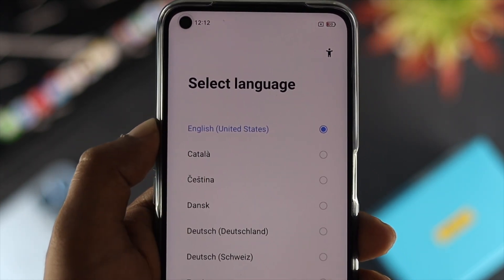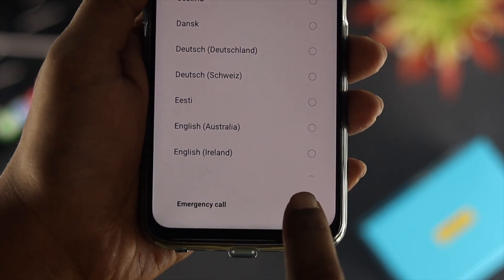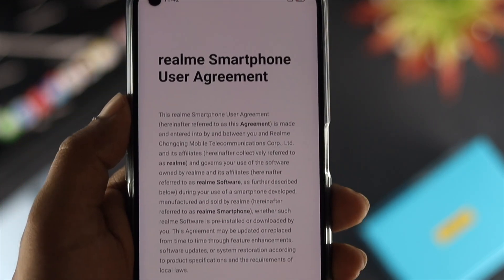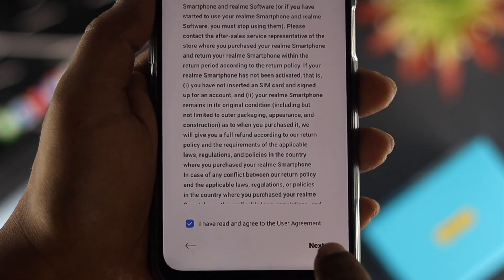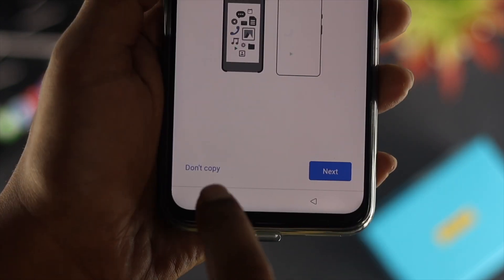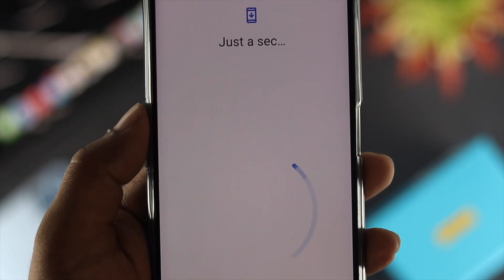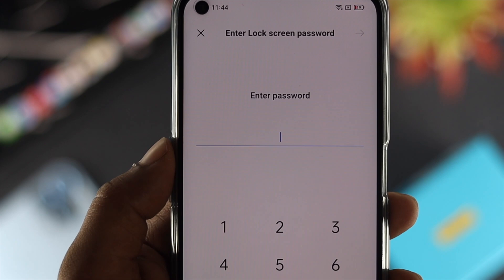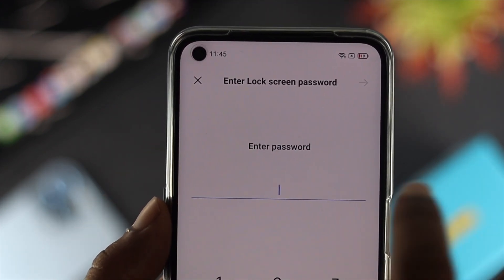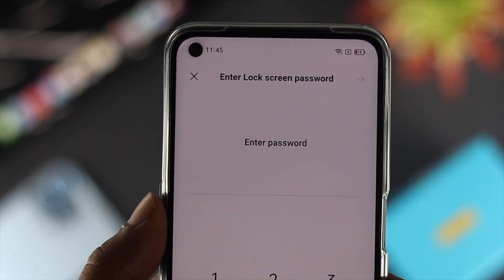Wait while the process completes. You'll need to set up your device again. When prompted to choose a language, select yours and tap Next. If it asks for a lock screen password, don't worry — just tap the cross icon to skip it.